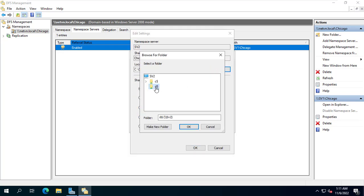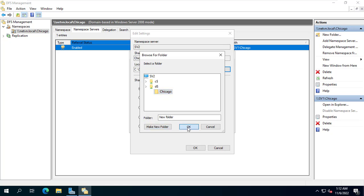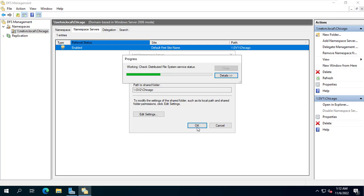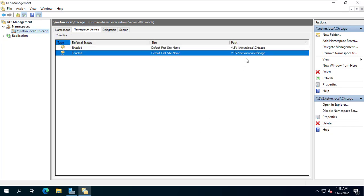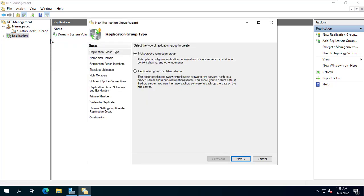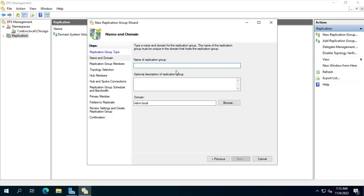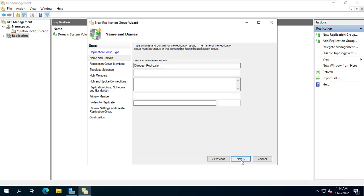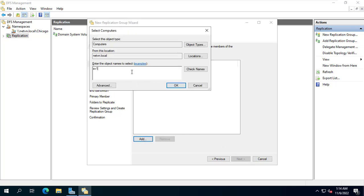On the SV2 server I create a new folder called Chicago on the D partition. Next I set read and write permissions for everyone to this folder. Now I have set up DFS Namespaces. Next I set up data replication. The purpose of this step is so that shared files and data are synchronized between the two servers. The data in the folder named Chicago will sync back and forth between SV1 and SV2.